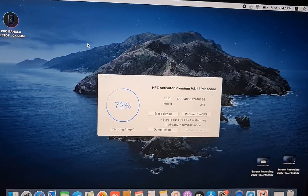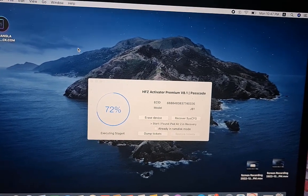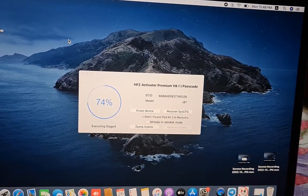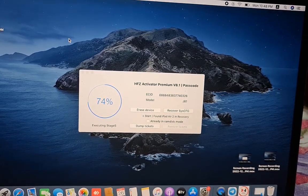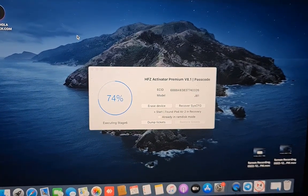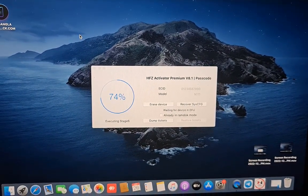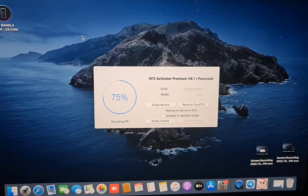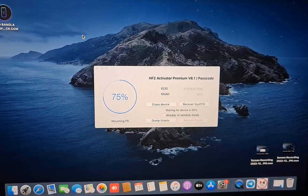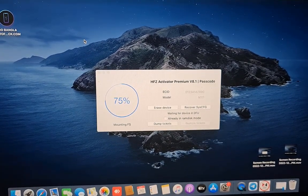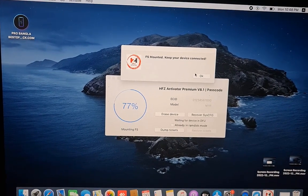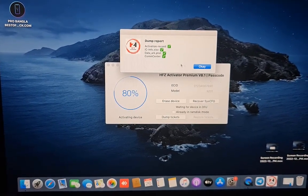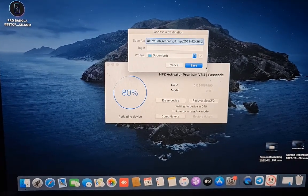Now 72%, 74% - we just wait for it to finish. Now showing it's connected and mounting the filesystem. Almost finished. Now you can see connected, activation file everything OK. Click now, need to save the document.